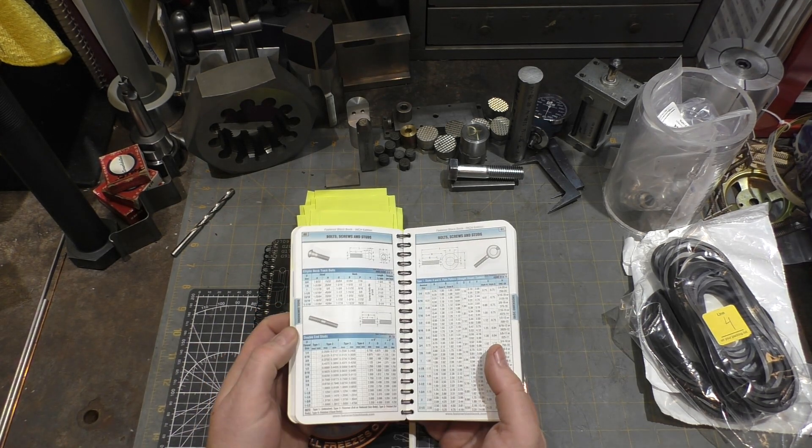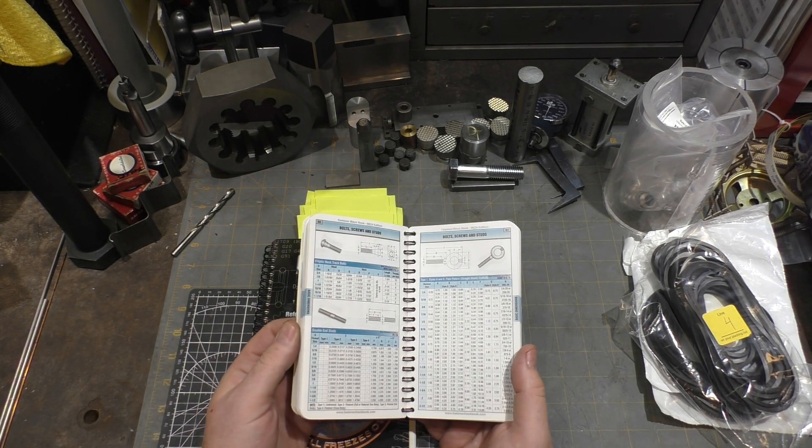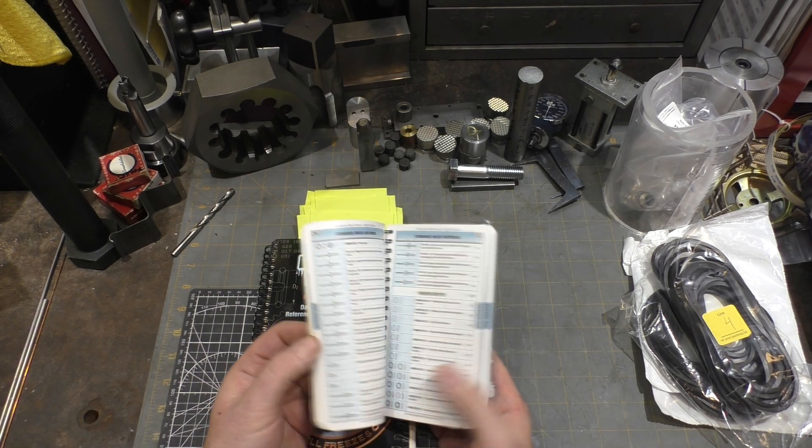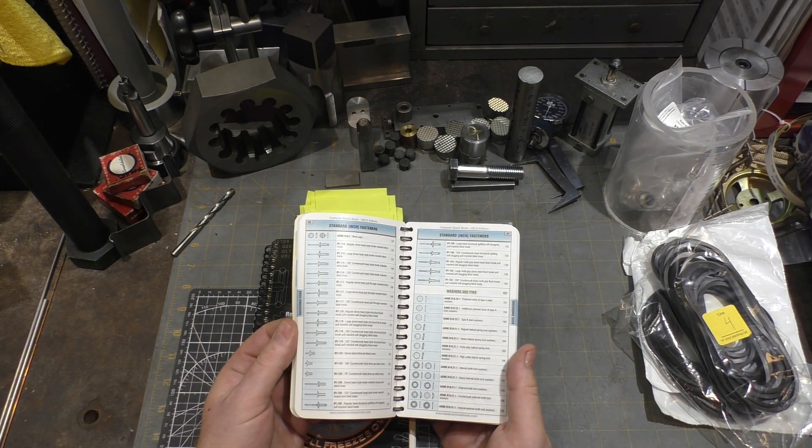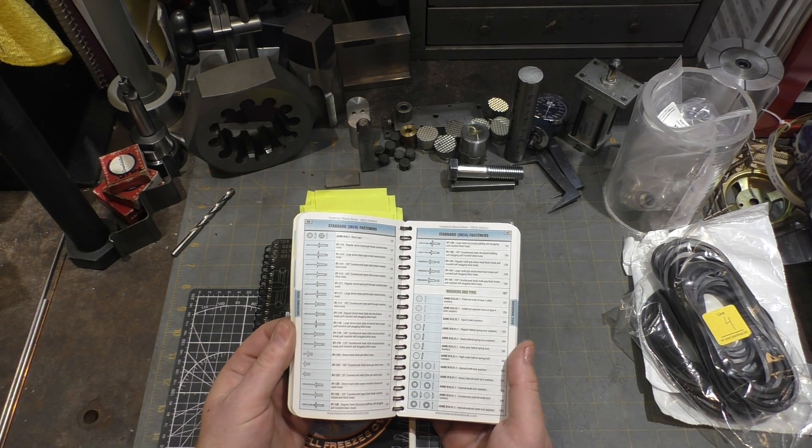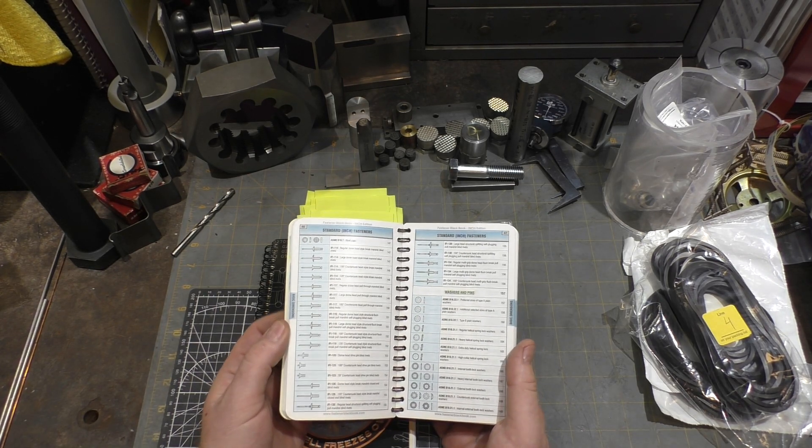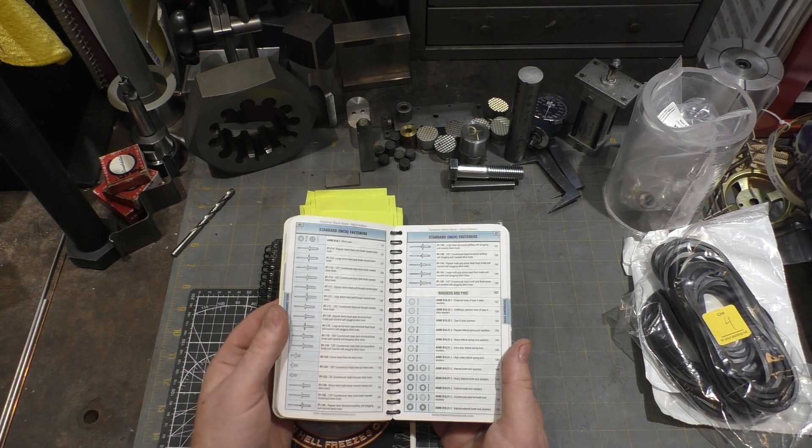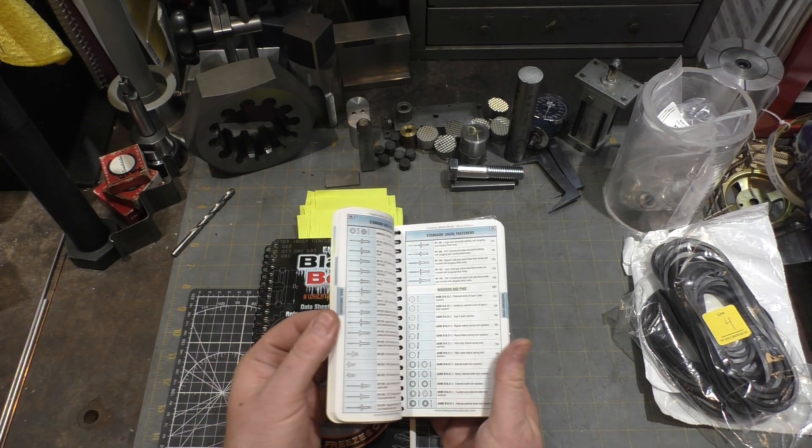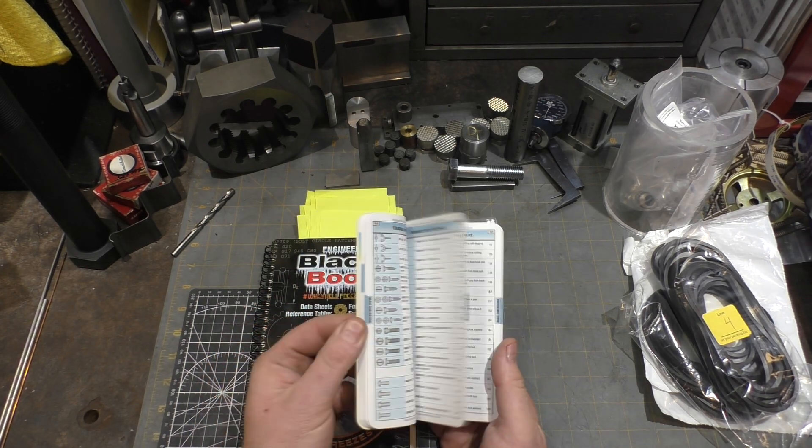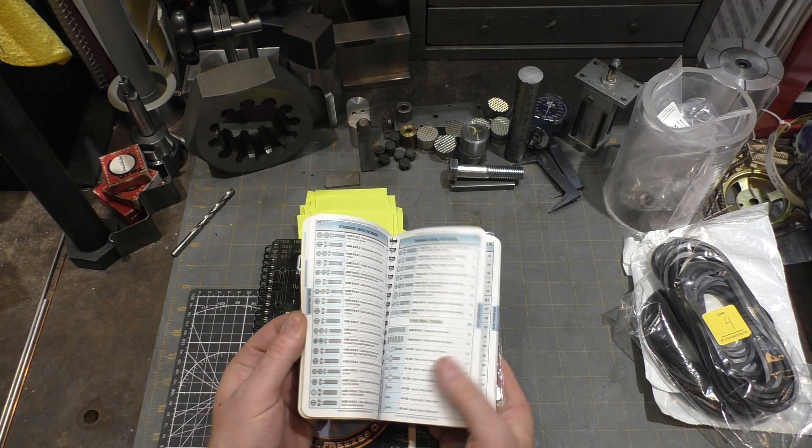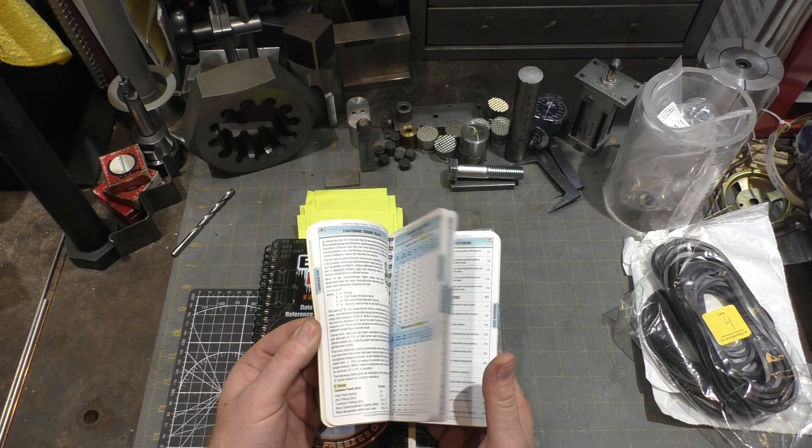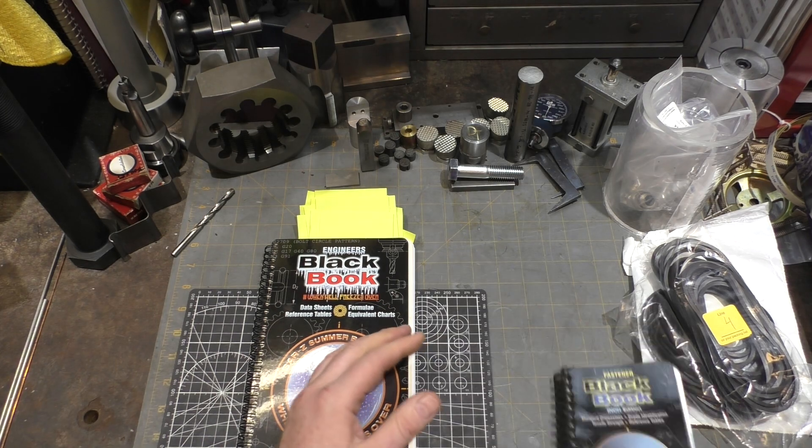You could find this information in the Machinery's Handbook, but this really distills it down nicely. It includes not as common things like rivets and washer sizes and the different styles of washers. Pretty handy book.